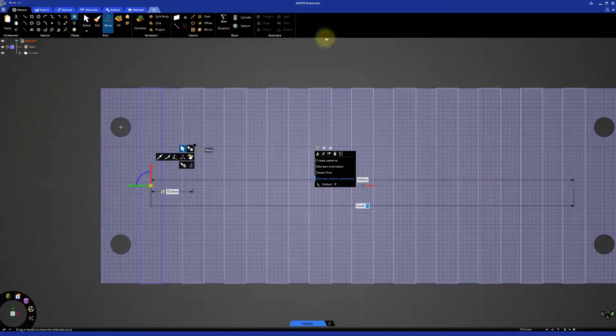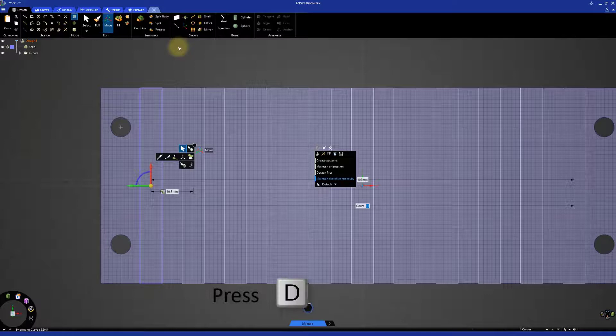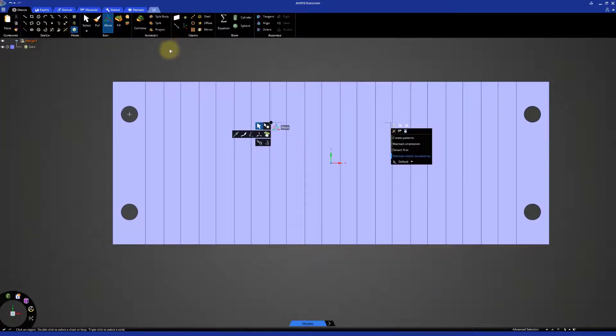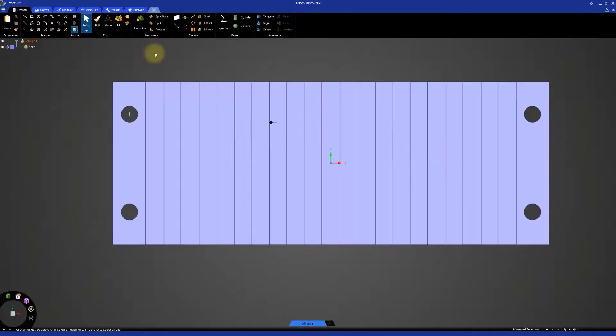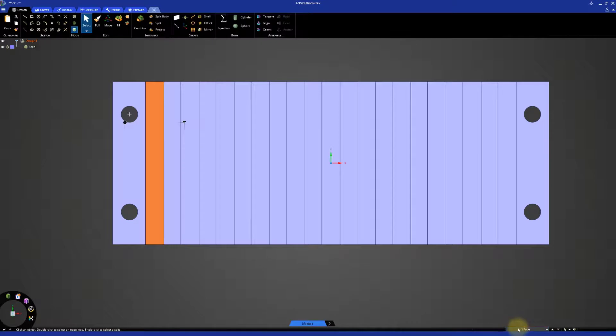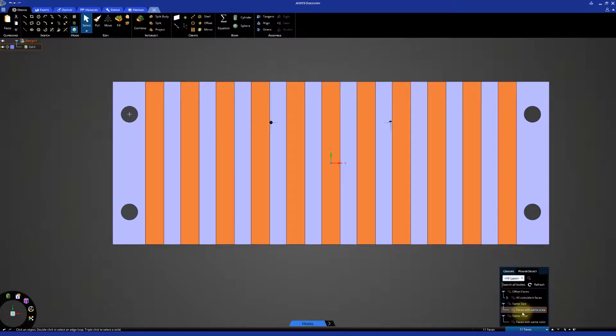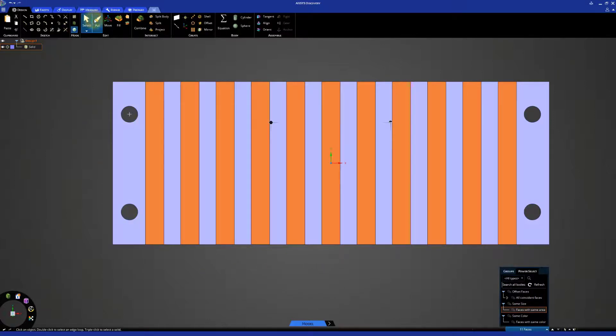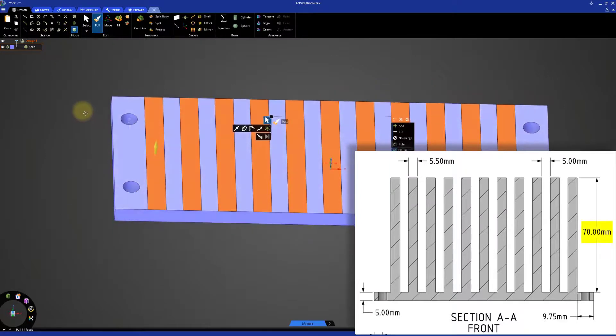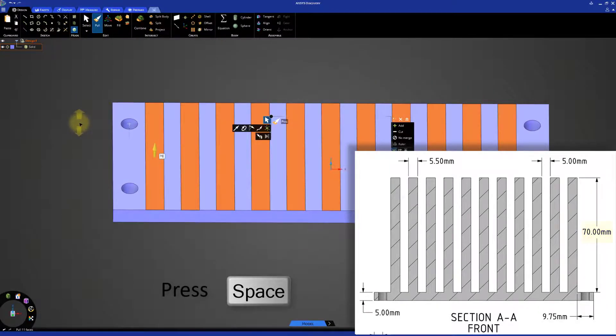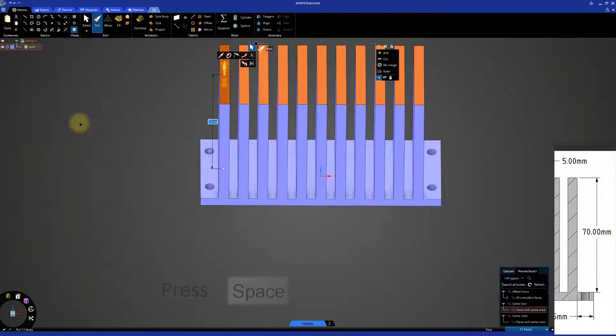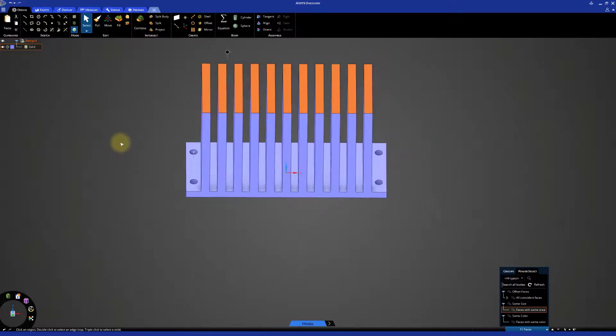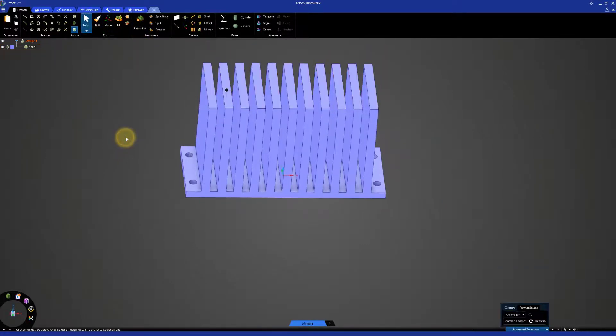Now, switch to 3D mode by pressing the letter D on the keyboard. Select the first rectangular face, and then go to the advanced selection tab on the bottom right of the discovery window. Click power select, and choose the option faces with the same area. As you can see, now all the rectangles in the pattern are selected. Activate the pull tool, and press the space bar, and enter 70mm as the fin height. We now have completed the model.